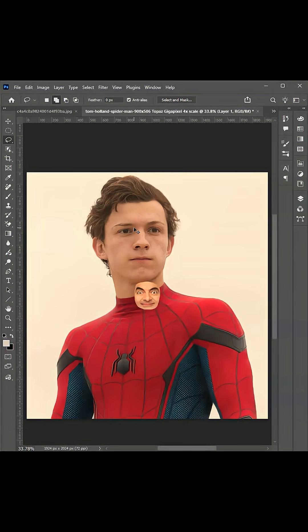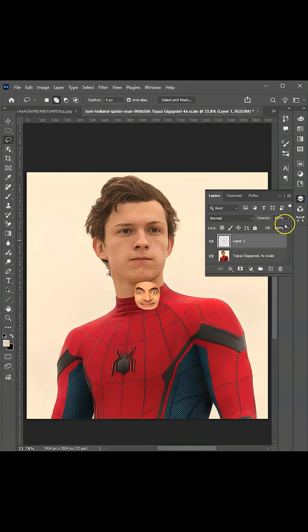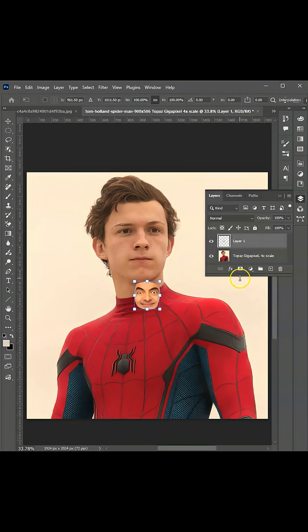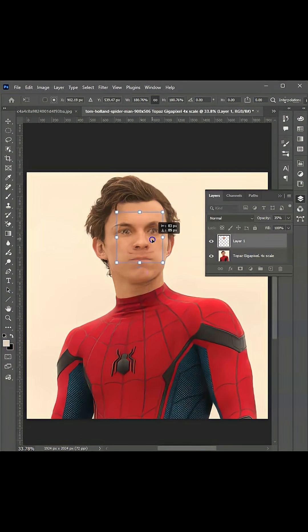Click on the Layers panel and click on that face layer to make it active. Press Ctrl or Command+T for the transformation command. Let's lower down the opacity to match the face. Once satisfied, bring back the opacity to 100.